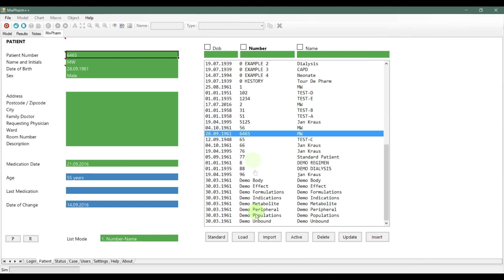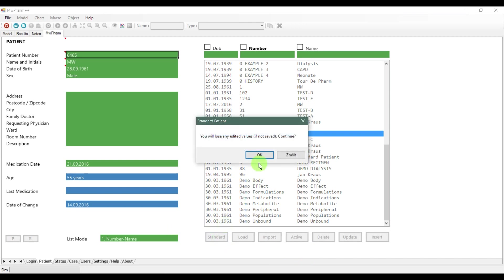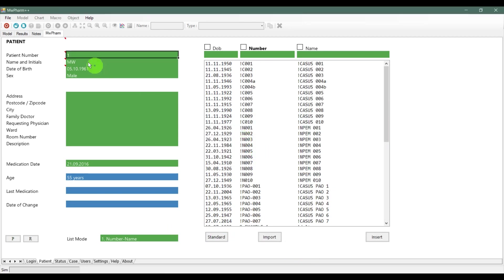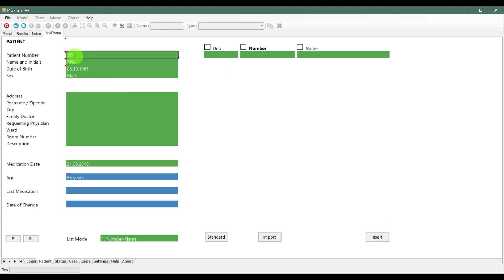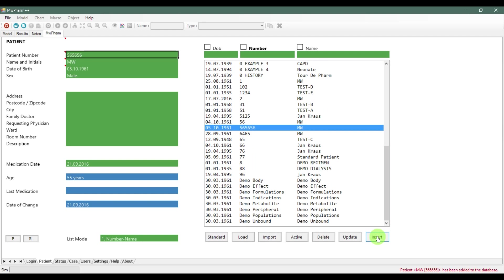If you want to select another patient, click on him and select load. If you want to test some models on a standard patient, you can click on standard button and the software will create a standard patient. You need to insert this patient as well. As you can see down below, the software informs you about the actions that are taking place.